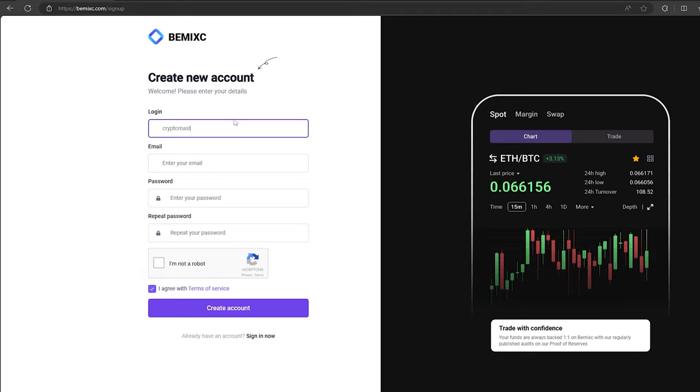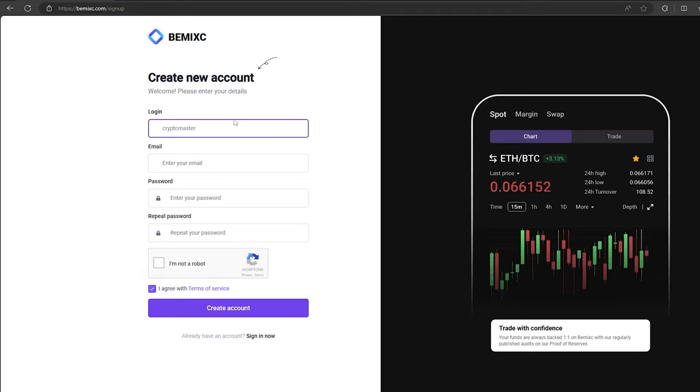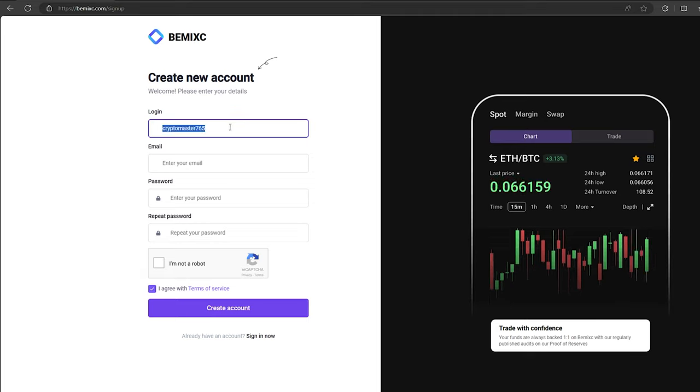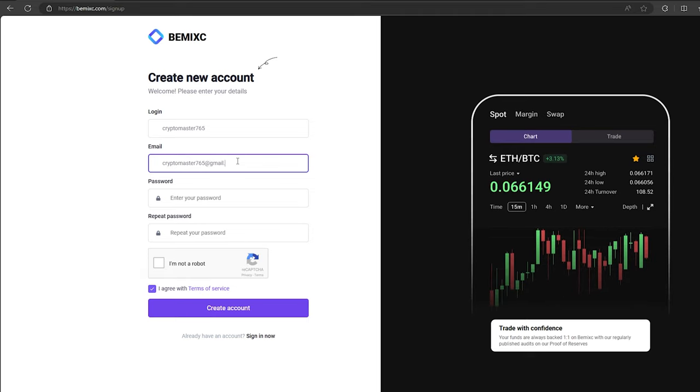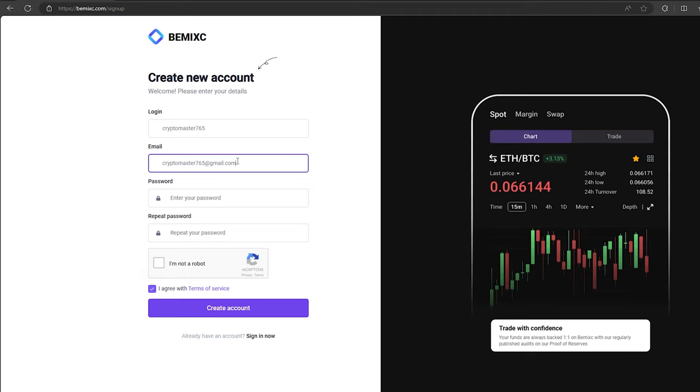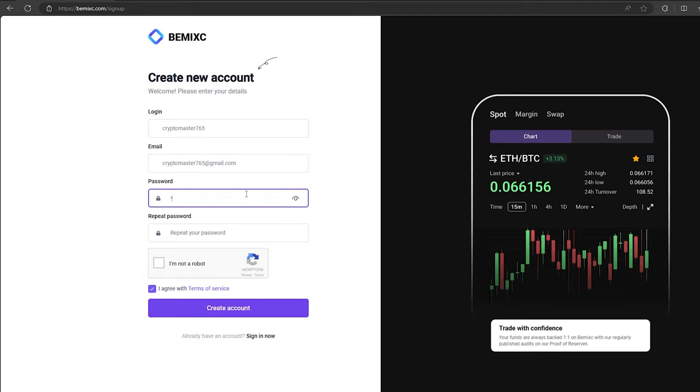Let's register. I will register directly on the video so that you can understand. On this exchange, without KYC verification, you can trade up to $200,000 per month.